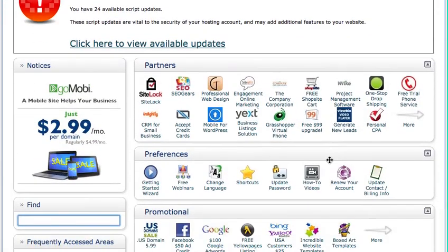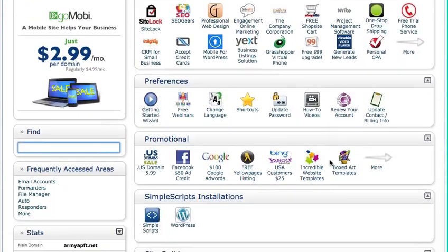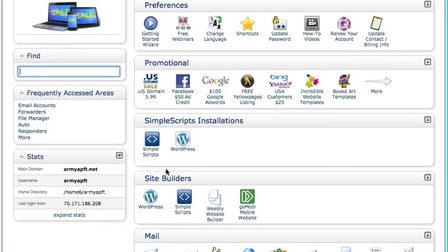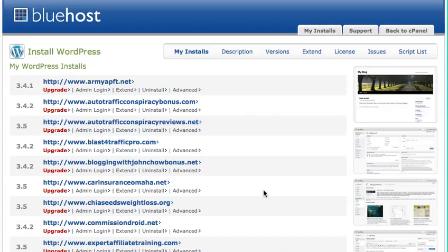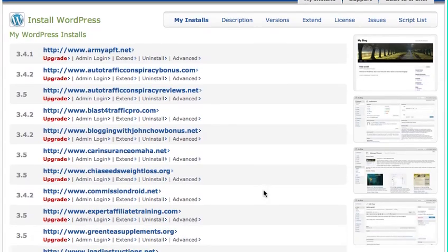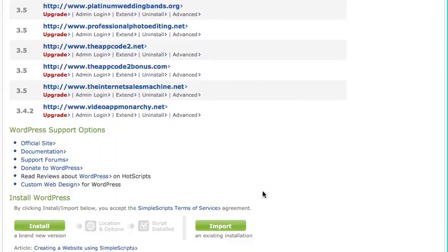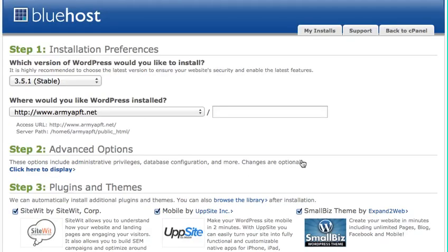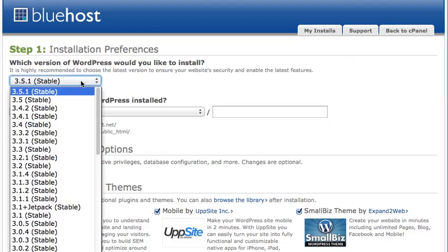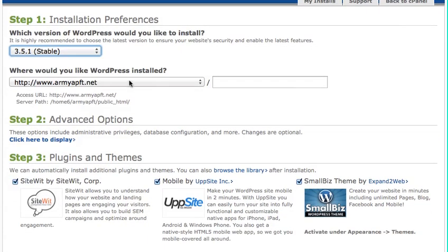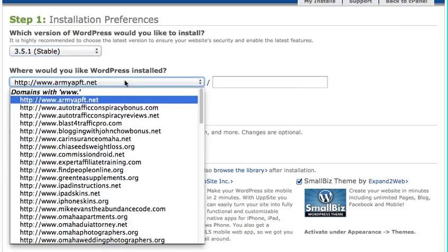Alright, and I'm going to scroll down, and it's very simple. I'm going to come down to Site Builders, I'm going to hit WordPress. It's going to bring me over to Install WordPress. I'm just going to come down to the bottom here, hit Install WordPress. Here I am, so it's going to tell me which version of WordPress. I always just do the latest. You can click here, and the one at the top is always going to be the latest WordPress version. And then which domain do I want it to install WordPress with. I'm going to find the one I just added.